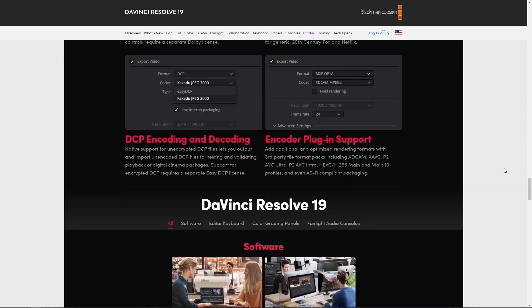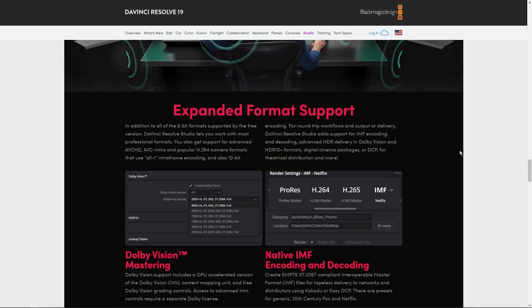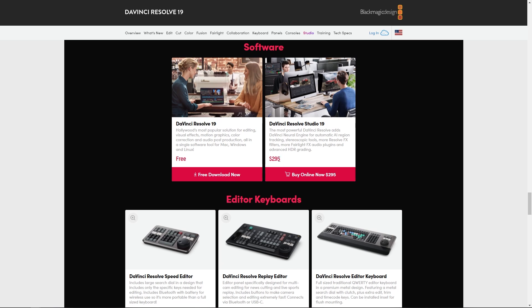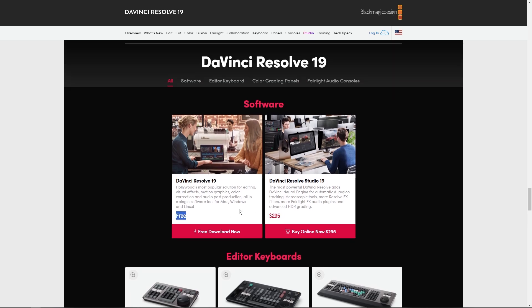As you can see right here in the bottom, you can see that this is the price, $295. And DaVinci Resolve only would be the free one right here. And you can download it into the website.